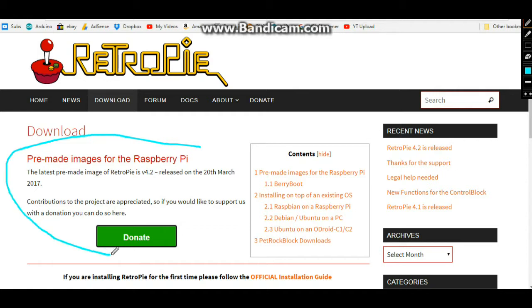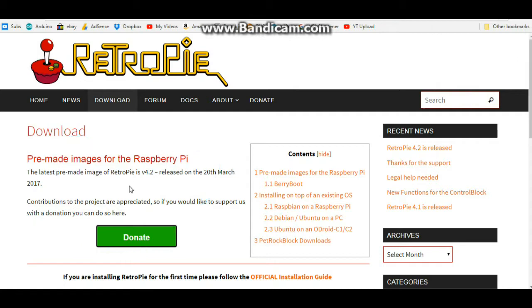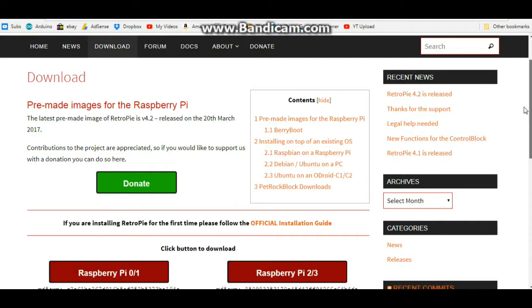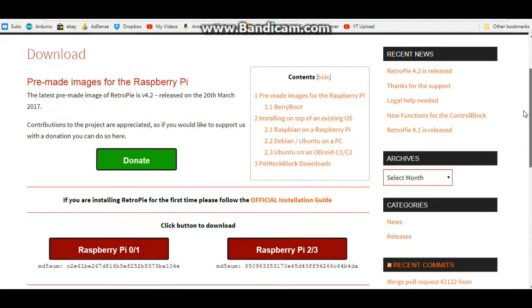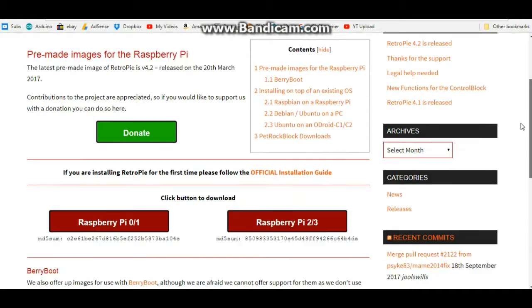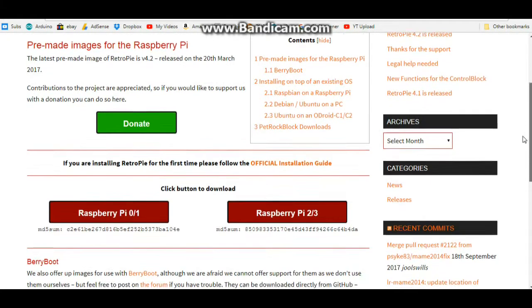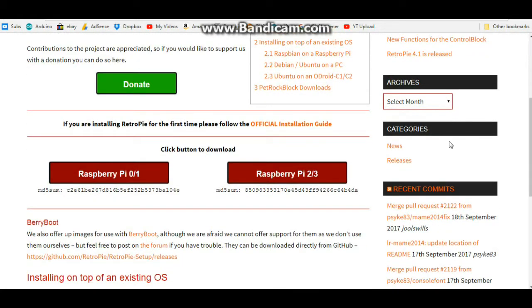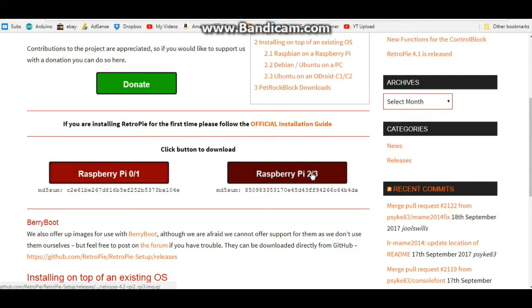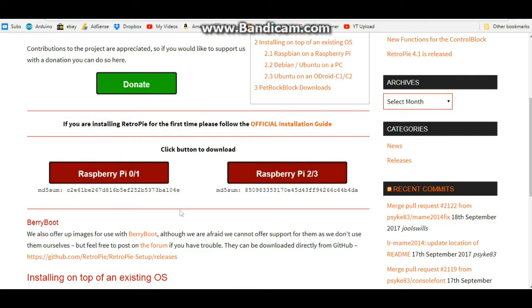Right over here we have pre-made images for the Raspberry Pi. They also have the official installation guide which is definitely worth reading. If you have an original Pi you click here, if you have a 2 or 3 you click here, and then when you're done...